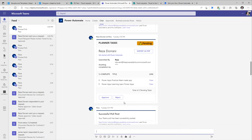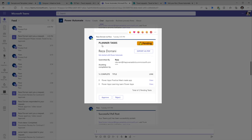There are various other templates to choose from — for example, one that sends an adaptive card giving information about all your pending Planner tasks.